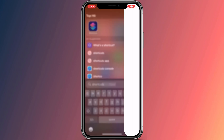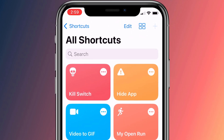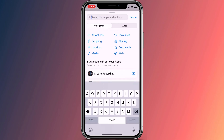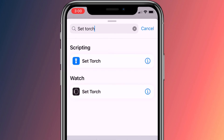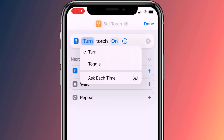To create a torch widget on your iPhone or iPad, start by opening the Shortcuts app and tap on the plus icon in the top right corner of the screen. In the search box at the bottom of the screen, type 'set torch' and tap the result under Scripting. Now tap on the word 'turn' and replace it with 'toggle'.